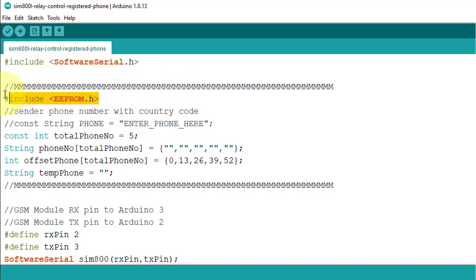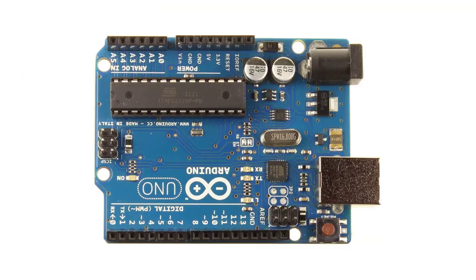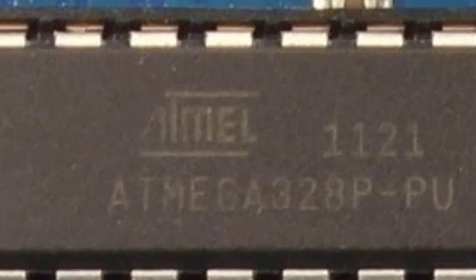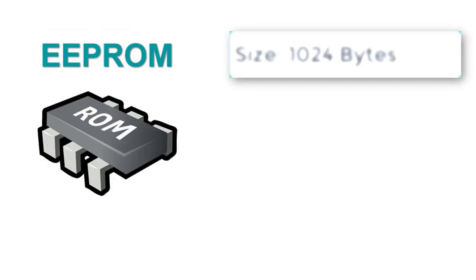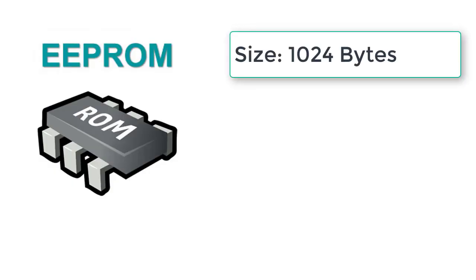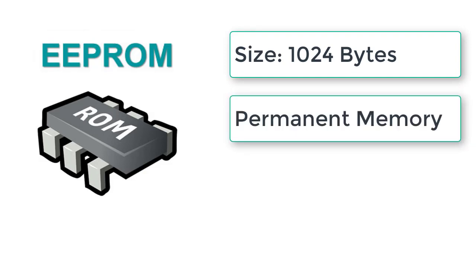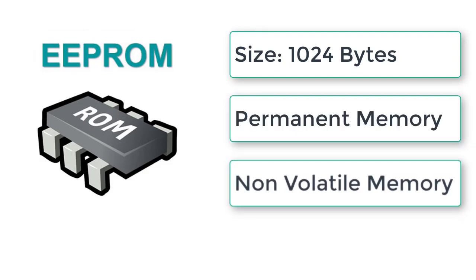The second one is EEPROM library. This library is used to store registered phone numbers. EEPROM memory is built into the Arduino microcontroller chip. You can store 1024 bytes of data on it. It is a permanent memory. And the data doesn't get deleted when the Arduino board loses power.